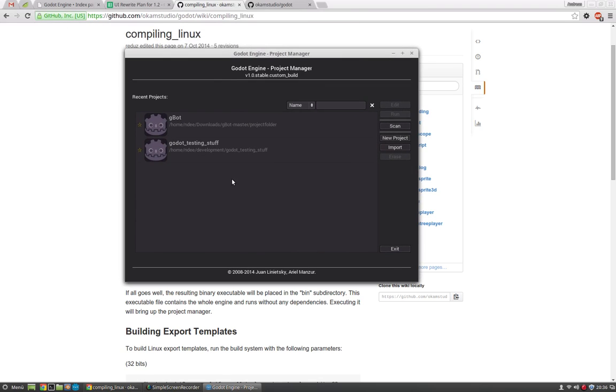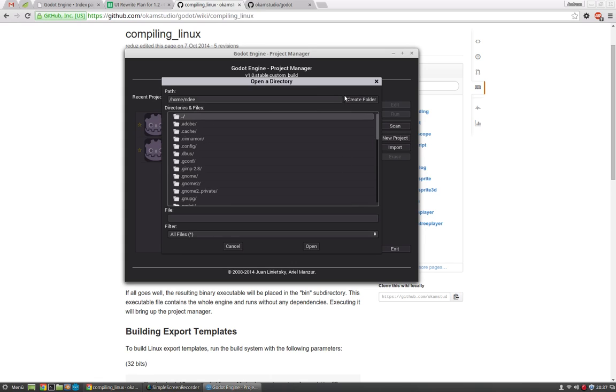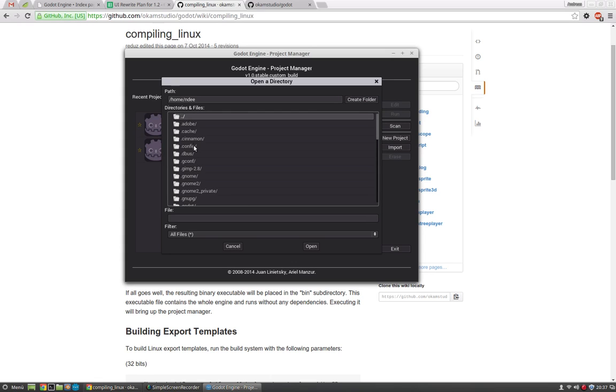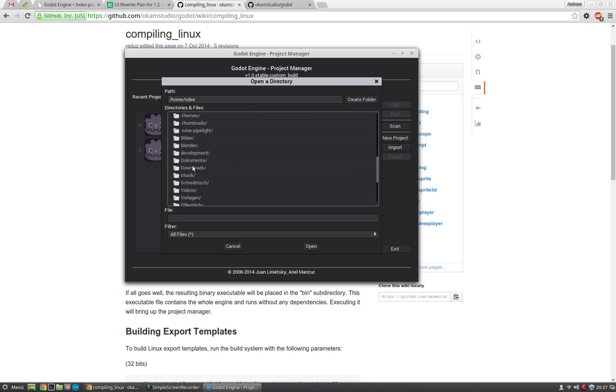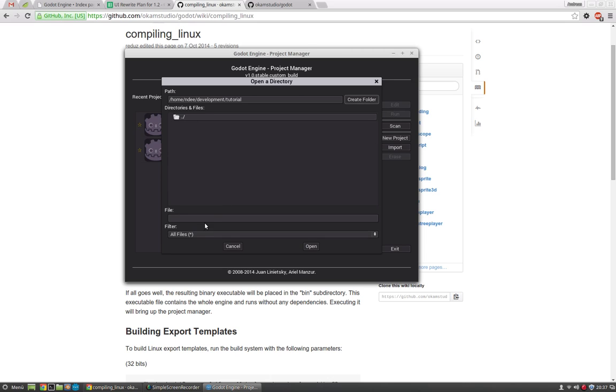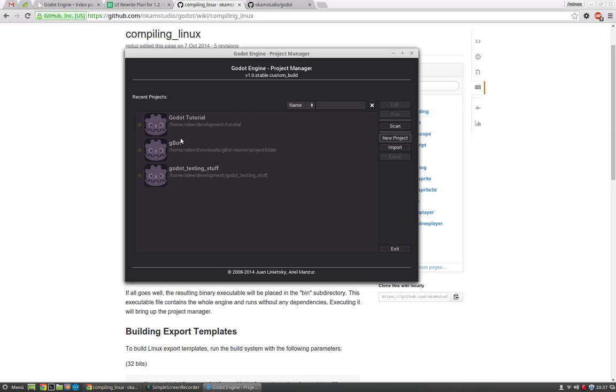You will launch the project manager. We will create a new project. Let's browse to a folder. We will go to Home Andy Development. Here I will create a new folder which is called tutorial. Select it. Give it a name. Let's call it Godot tutorial. Create. Now we have created a new project.